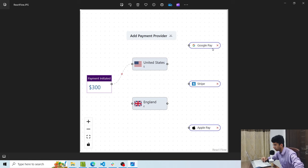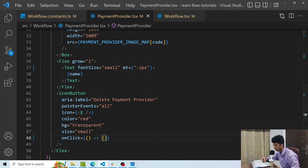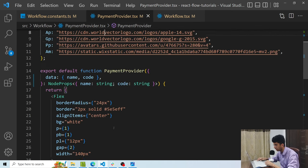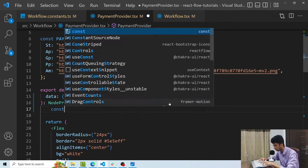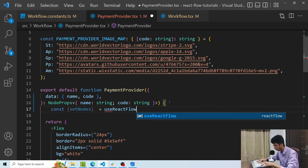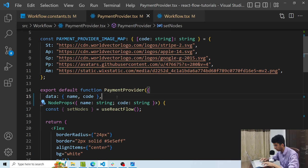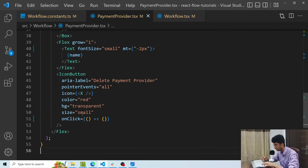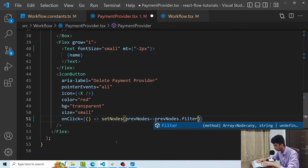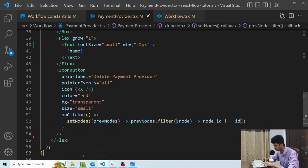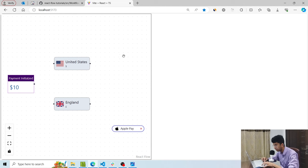I want to add a delete ability for payment provider nodes with a cross icon. I've added an IconButton from Chakra UI with red color and transparent background. To get node setters inside a custom component, I use the useReactFlow hook: const { setNodes } = useReactFlow(). In the onClick handler I call setNodes with prevNodes.filter(node => node.id !== id) — using the id from props. Now clicking the cross icon removes that node.